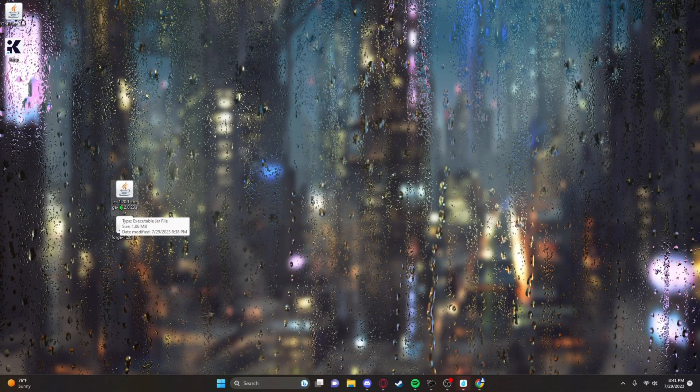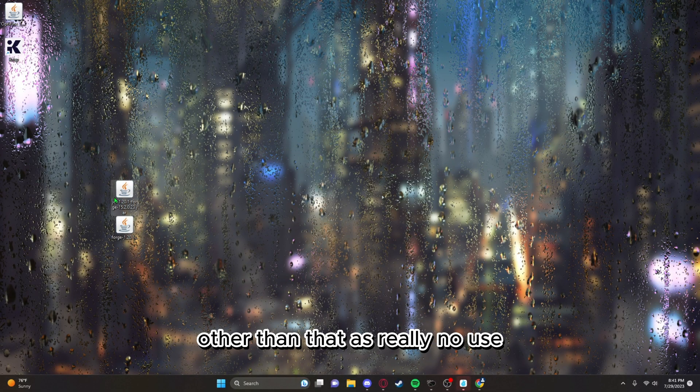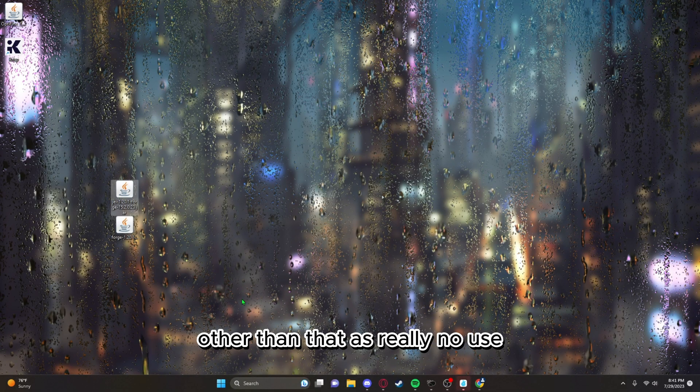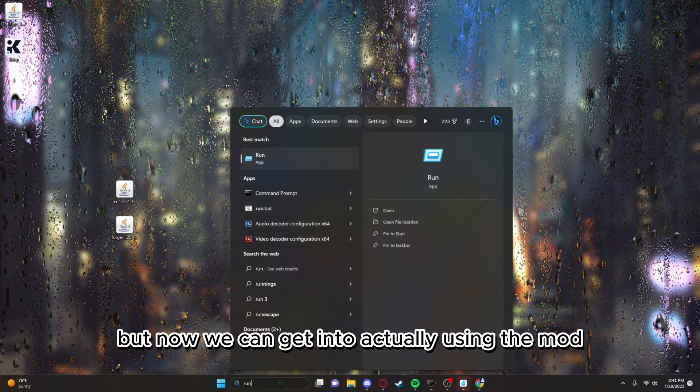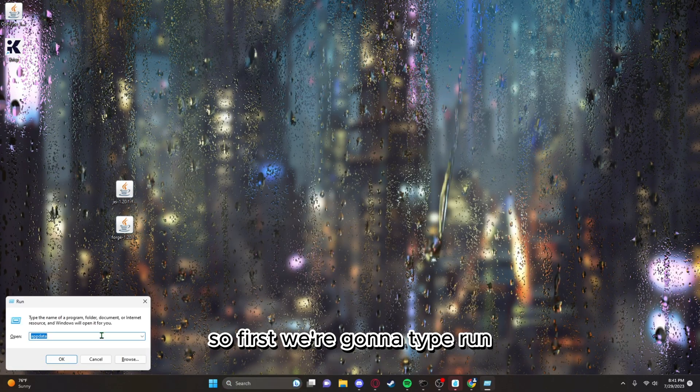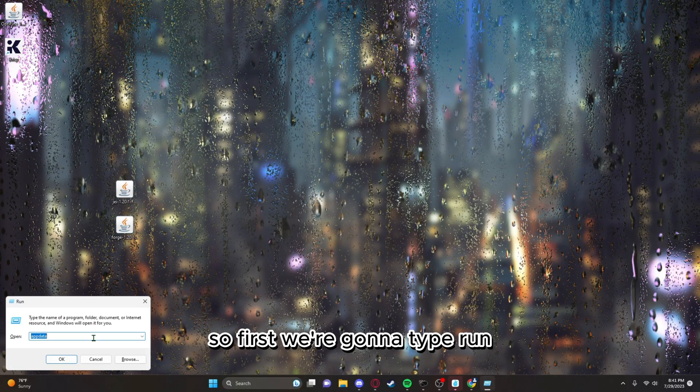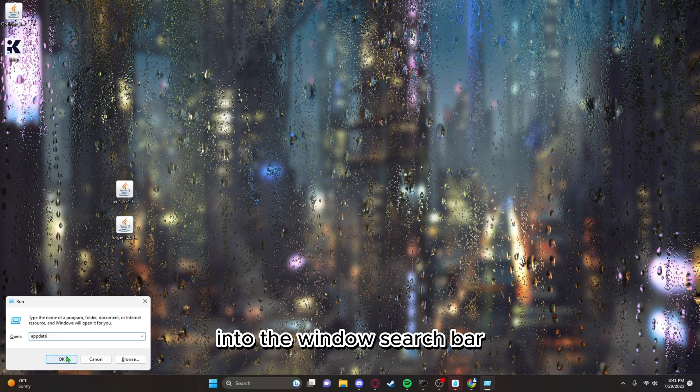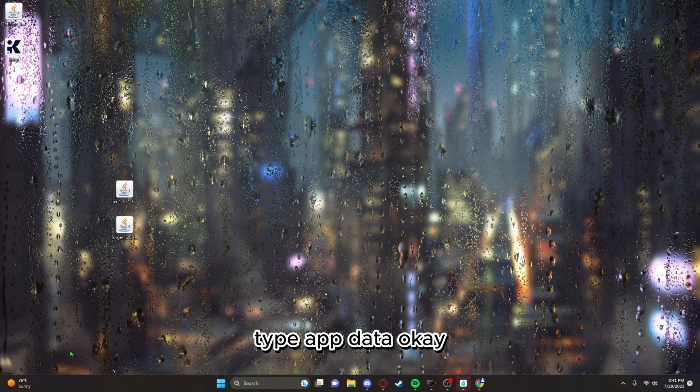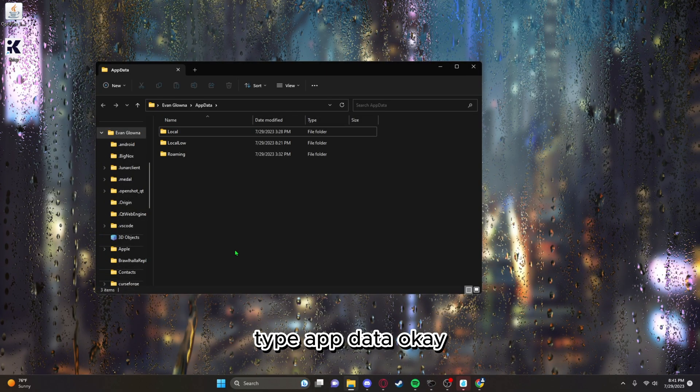Now we can get into actually using the mod. First, we're gonna type Run into the Windows search bar, type AppData, OK, go to roaming.